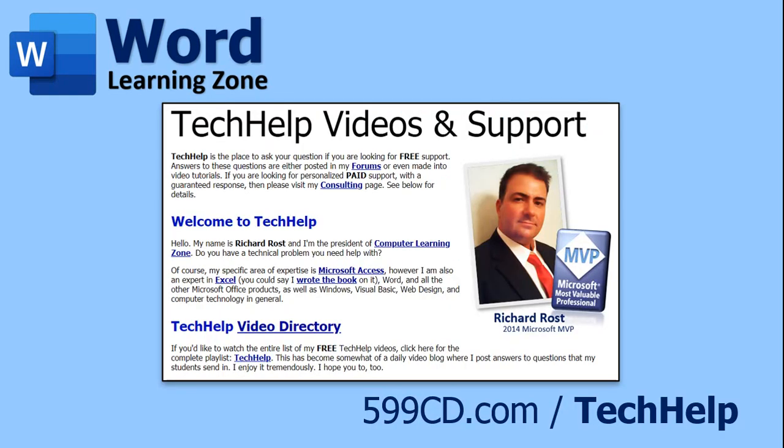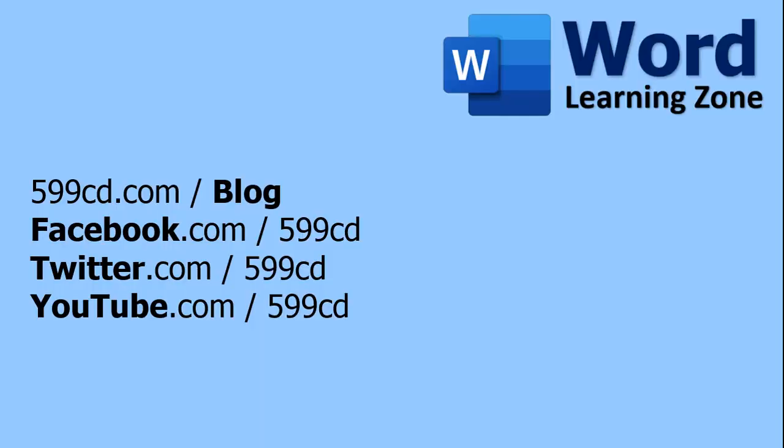If you would like to see your question answered in a video just like this one, visit my tech help page and you can post your question there. Look for me on Facebook, Twitter, and of course, YouTube.